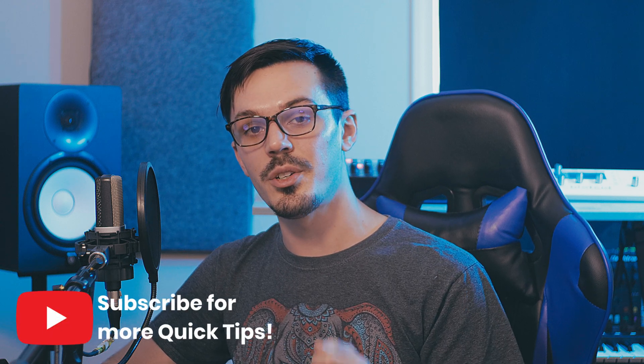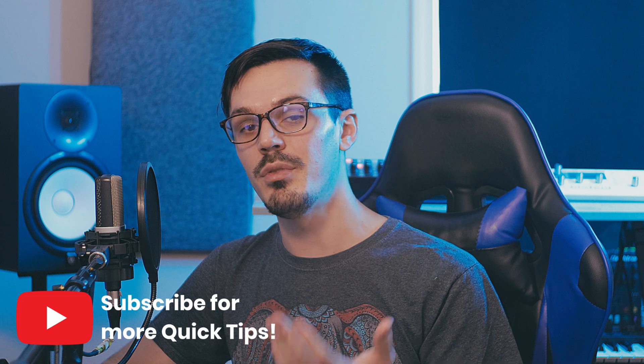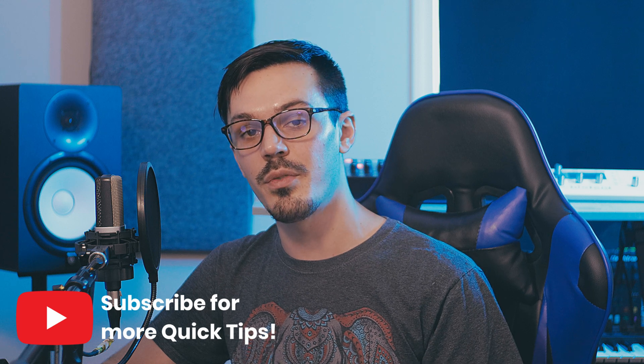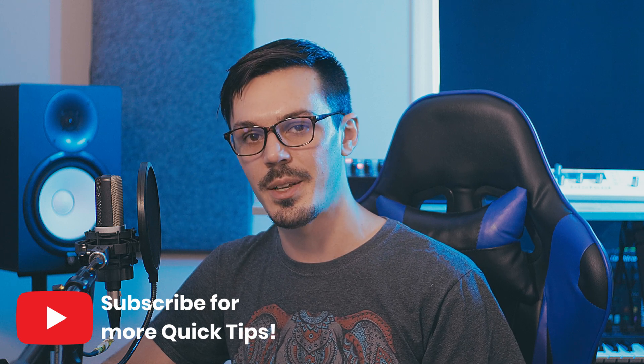Before we get into the video, be sure to subscribe down below for more quick tips, and if you have a suggestion for a future episode, let us know down in the comments.